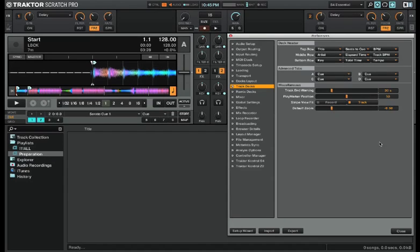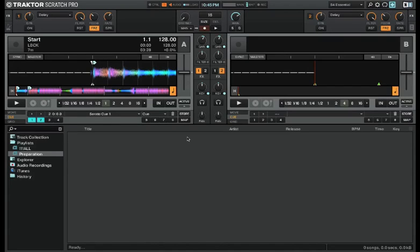Alright guys, I hope you find this information useful because I know that having the deck header section personalized for the way you DJ can make your life a lot easier when DJing inside Traktor Scratch Pro 2. And if you liked the video, please like, comment, and subscribe. Peace.